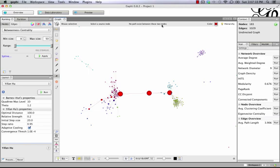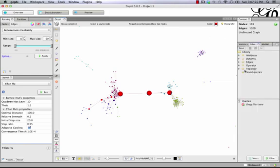Now one note, a problem that I've run into is if we filter the graph, sometimes this doesn't work. So let's try that really quickly.